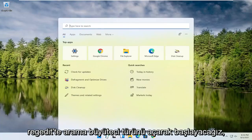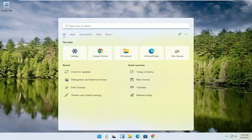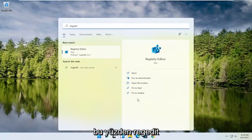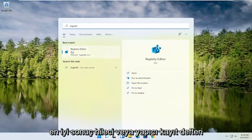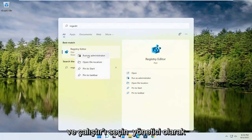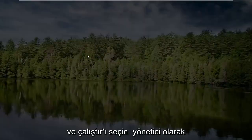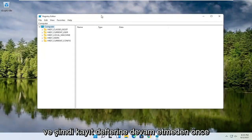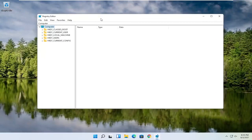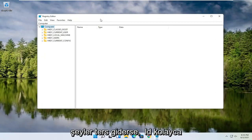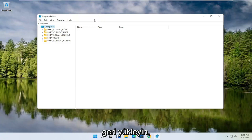We're going to start by opening up the search magnifying glass. Type in regedit — R-E-G-E-D-I-T — and select the best result, the Registry Editor. Right-click on that and select Run as Administrator. If you receive a user account control prompt, go ahead and select Yes. Before you proceed in the registry, I would highly suggest you create a backup of it, so if anything were to go wrong, you could easily restore it back.